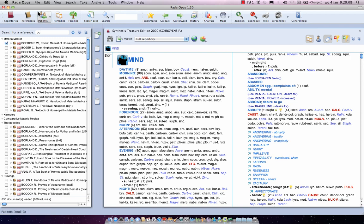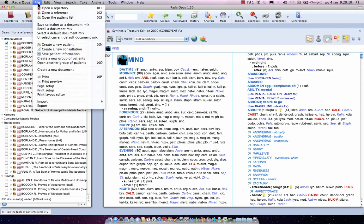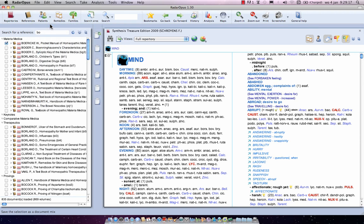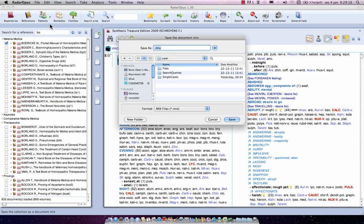Now go to the top menu bar File and say Save Selection as a Document Mix. I click on it and I call it My Startup Books. Now take care that you keep the extension MIX. So I save it here.